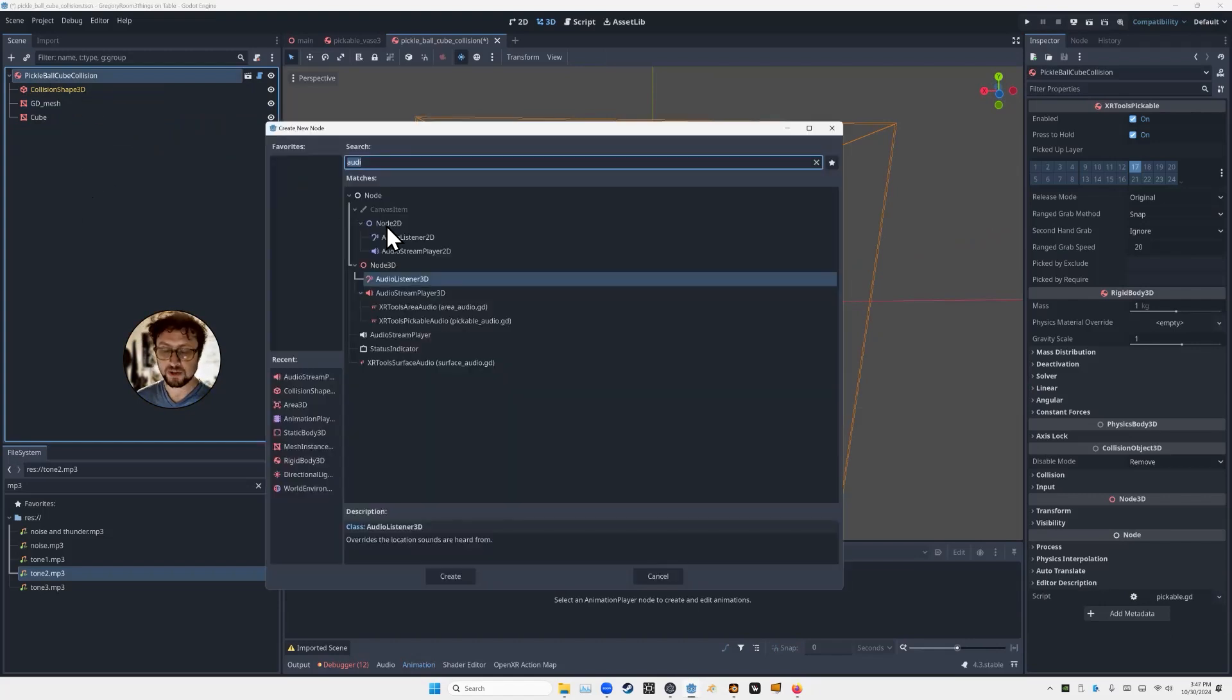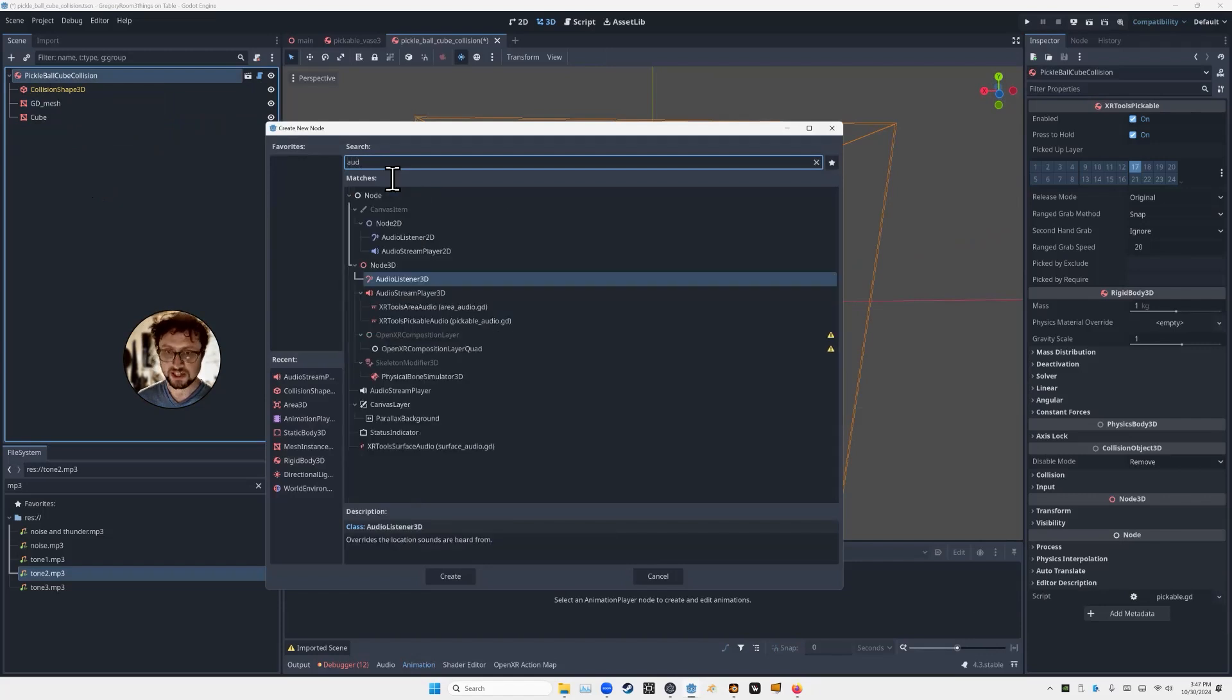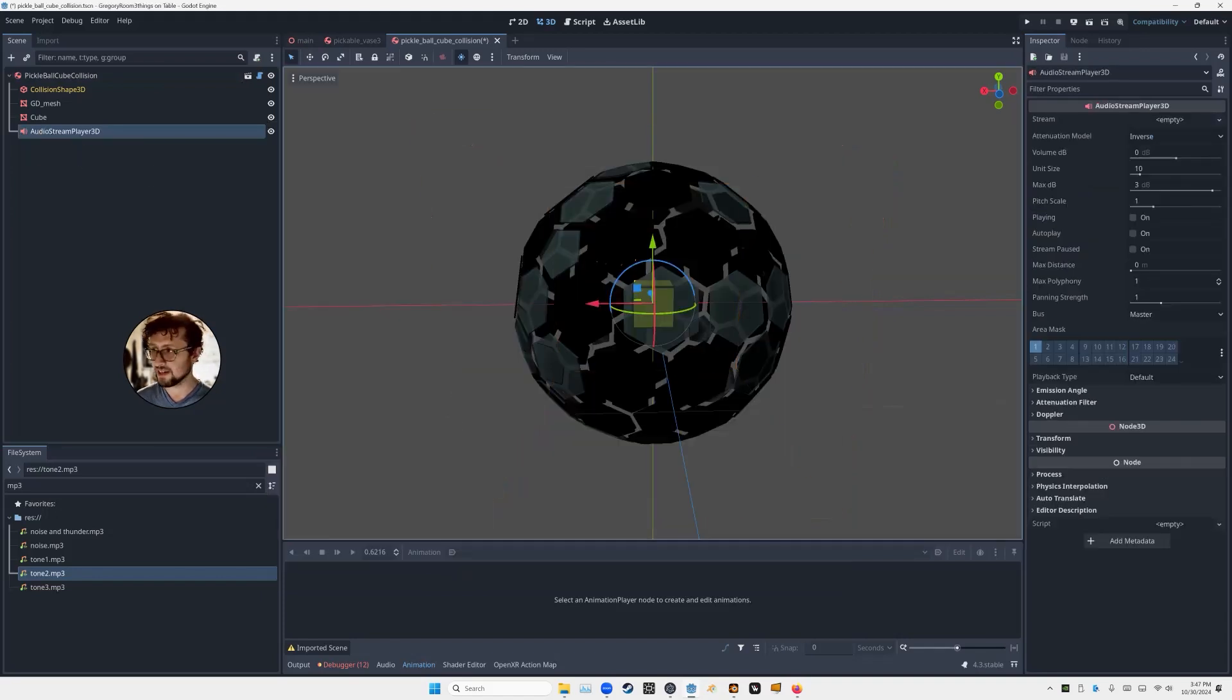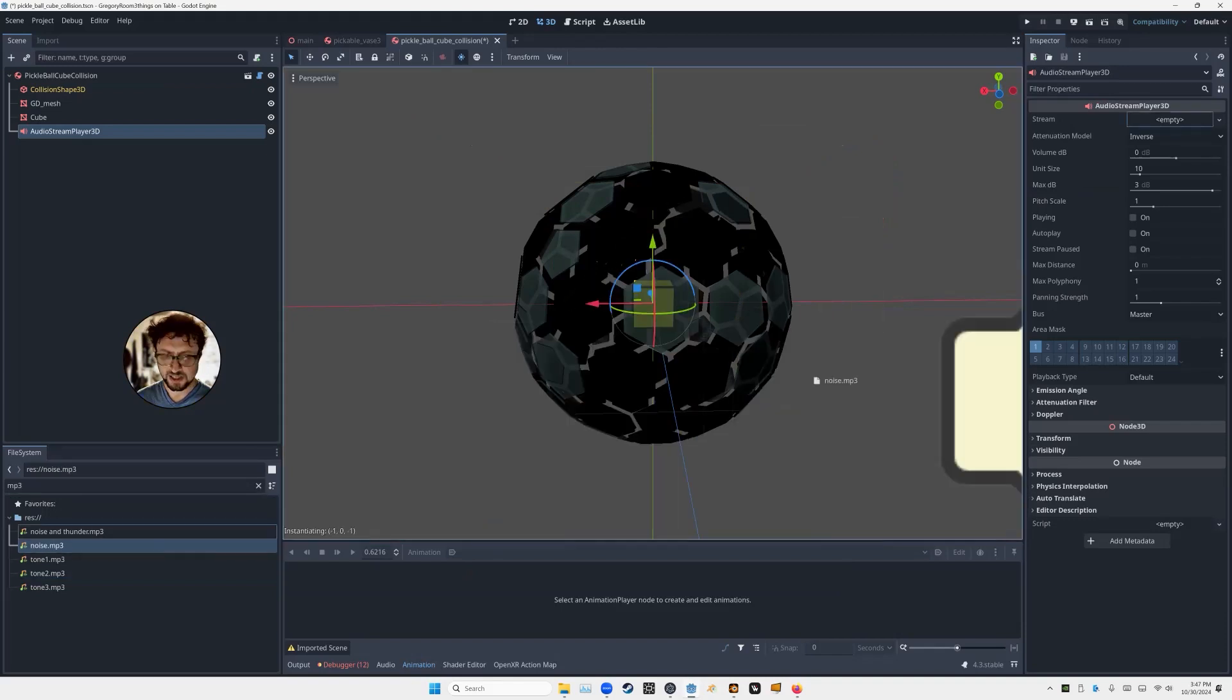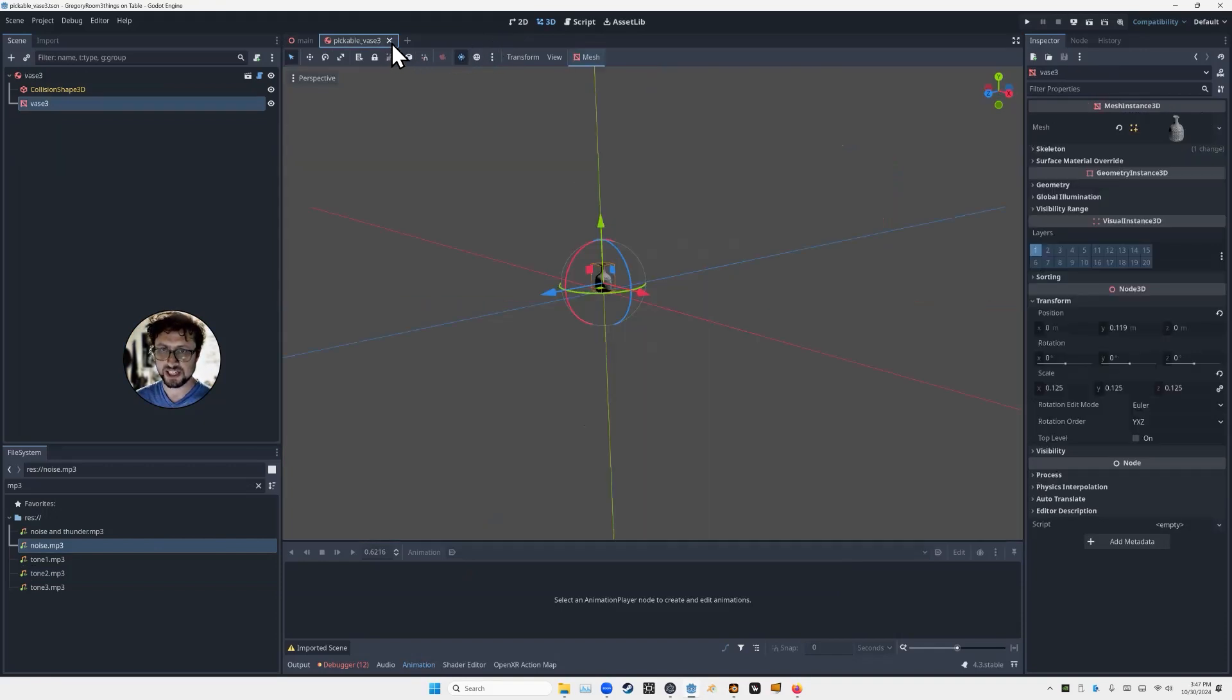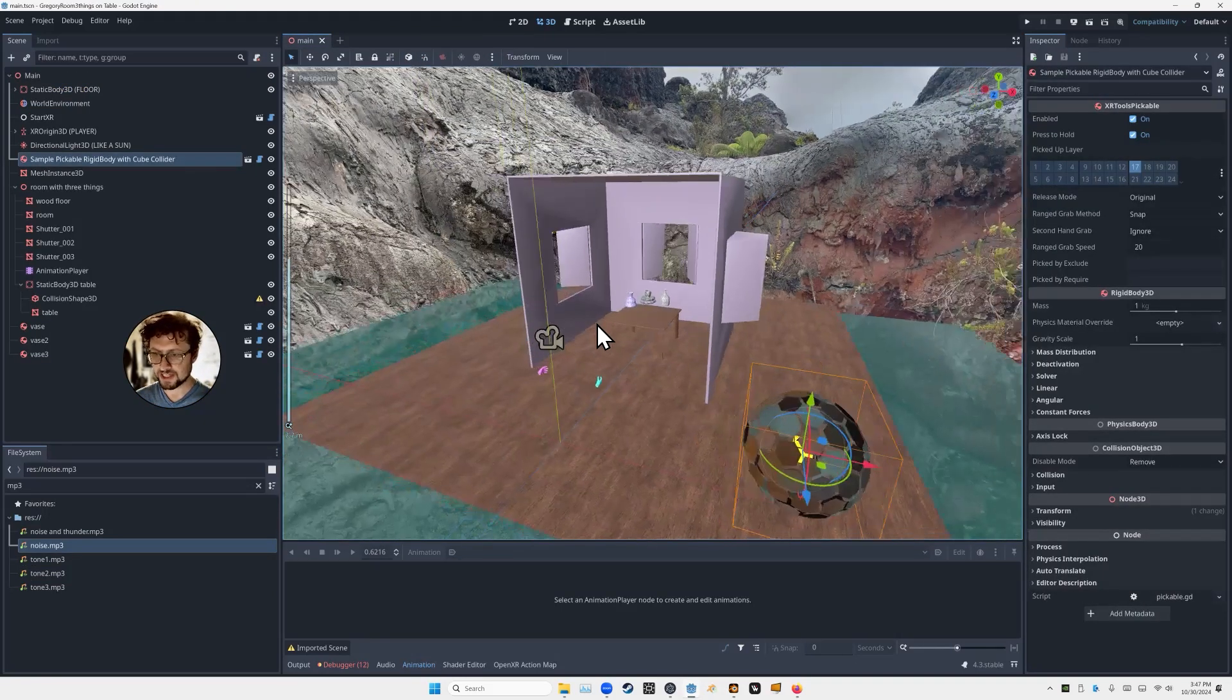So now to this scene, we're just going to add an audio node. So we'll press Command-A or Control-A. Start typing audio, and now we can see we've got a few things here. We've got the Audio Stream Player 3D, and then there's these special XR tools related ones. So we're going to do just the Audio Stream Player 3D. And we'll hit Create. And there it is. You can see the stream is empty. I'm going to take this sound here, which is called Noise. I'm going to drop it right in there. It's kind of like the sound of an old record. And then here for AutoPlay, we'll turn that on. Now we'll go back, we can save this.